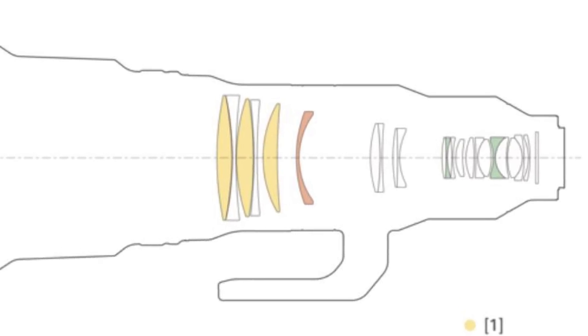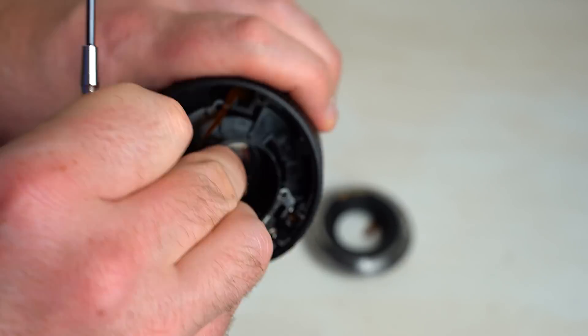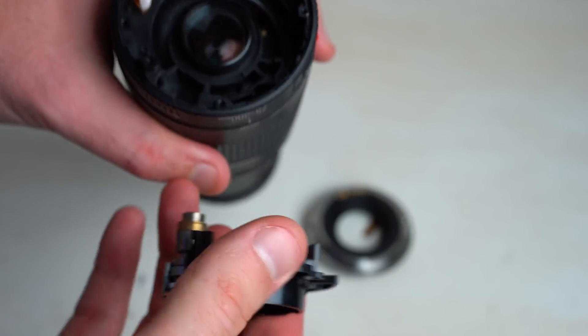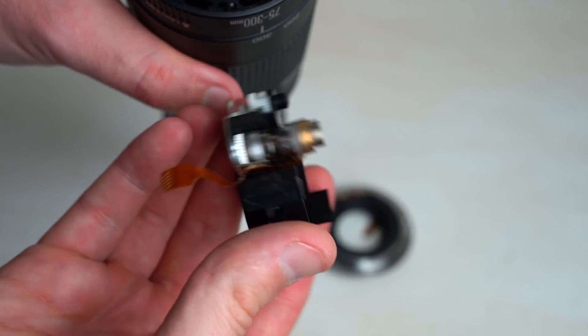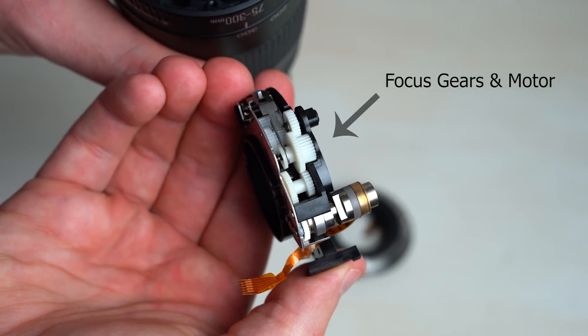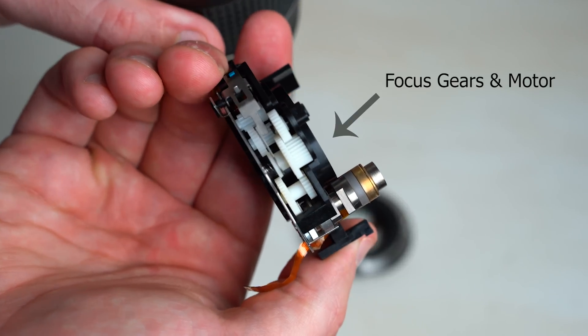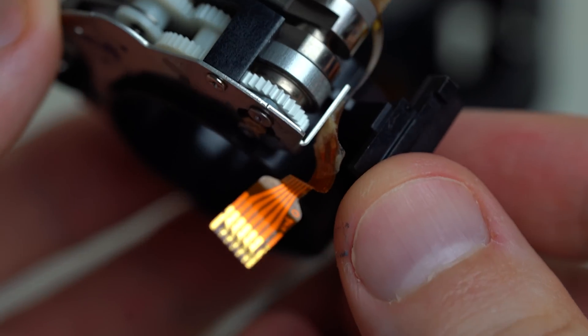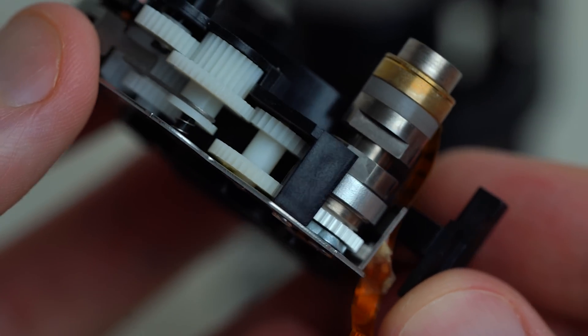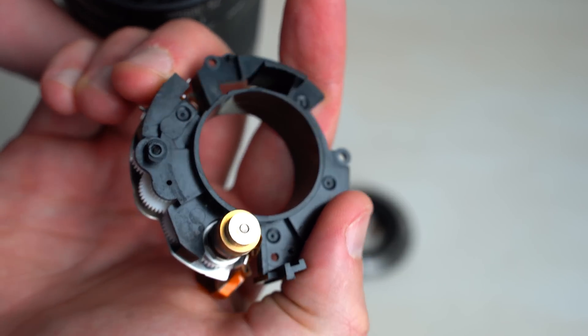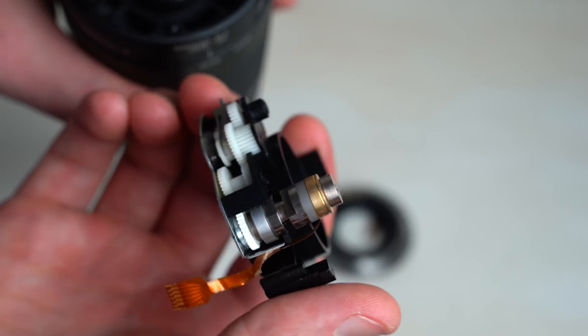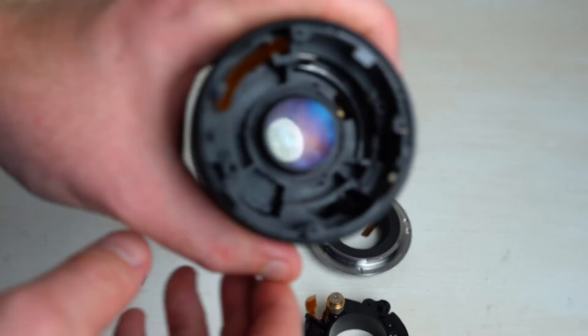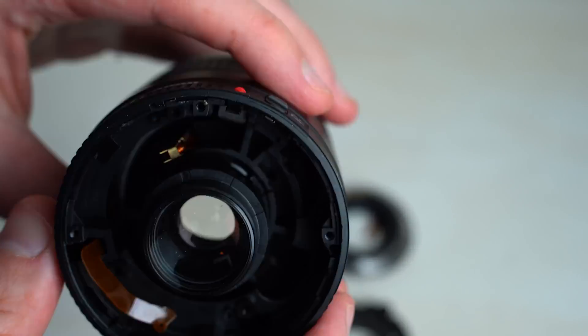And then throw in aperture adjustments, image stabilization systems, focusing motors. That all has to be in there somewhere. So the quality of materials is going to determine how long the lens lasts. Things break down over time and with use. Plastic gears for example aren't going to last as long as metal ones.